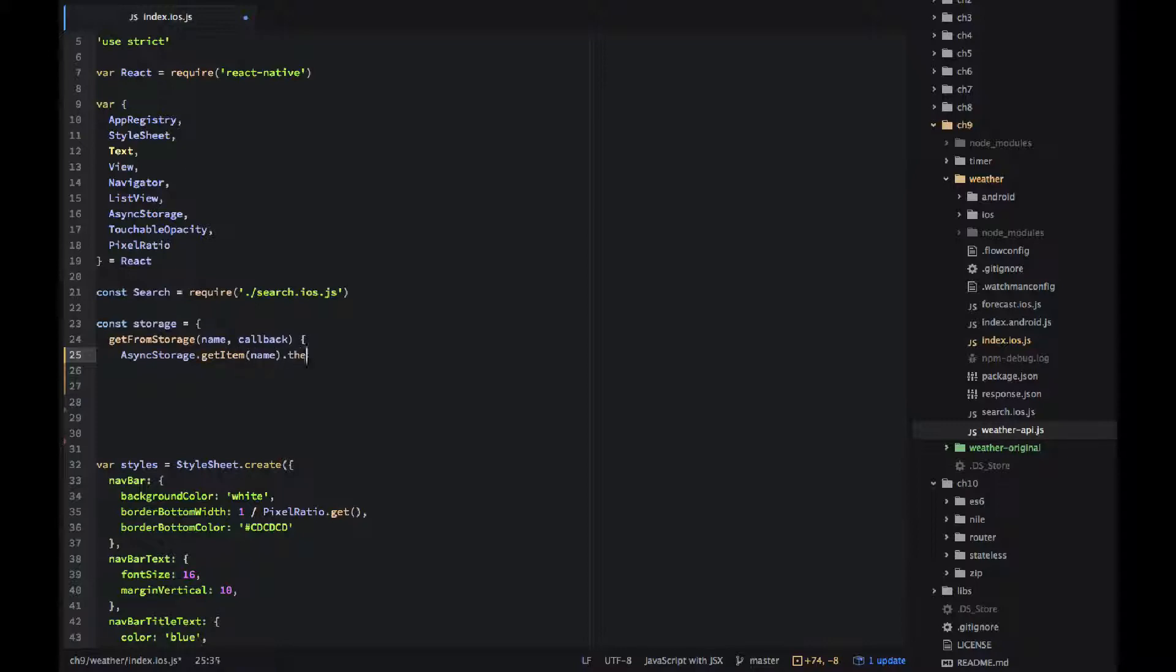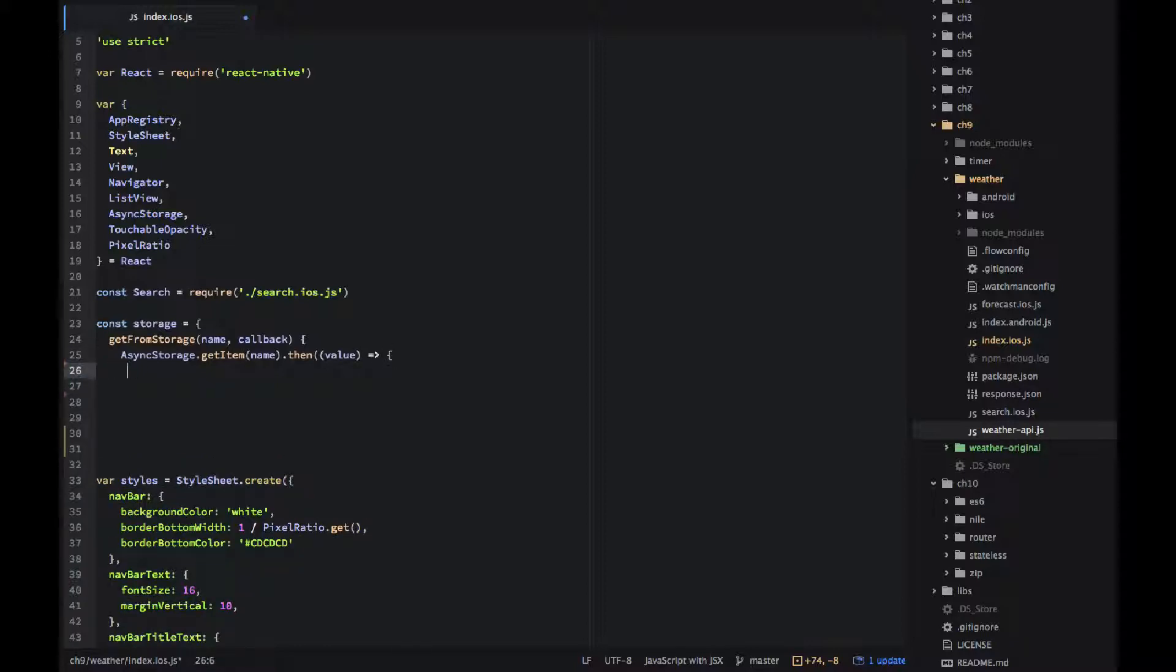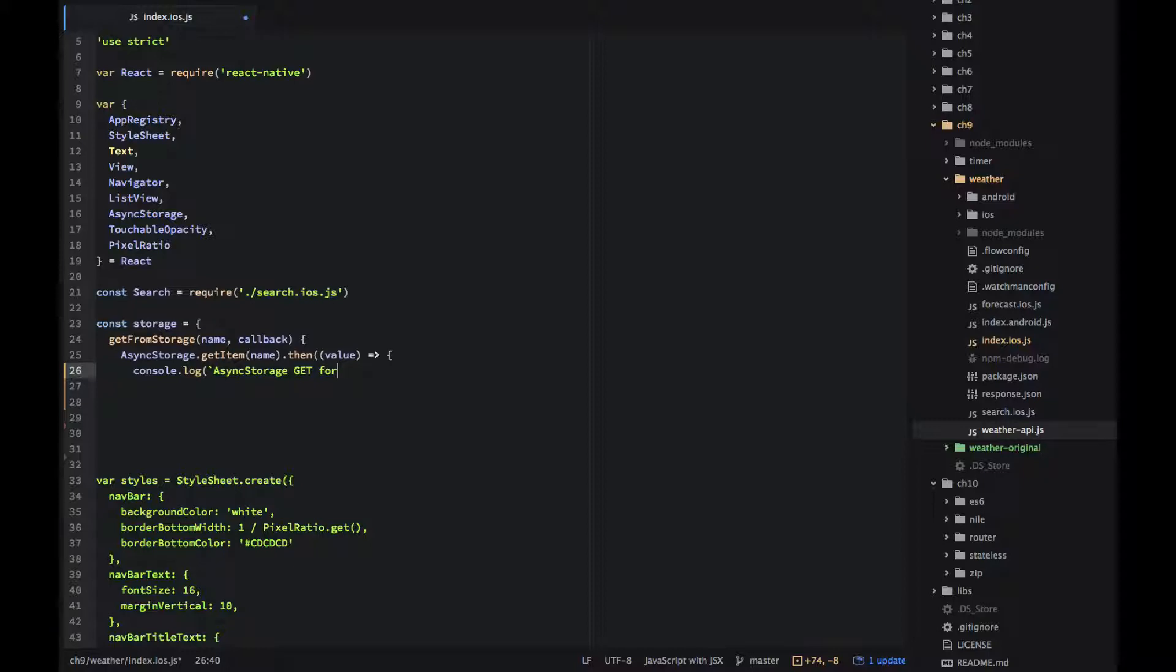And it's a promise so I would use dot then, get the value and console log it so I know what's happening. In the console log I'm using ES6 string template or interpolation, just a nicer way instead of using concatenations.